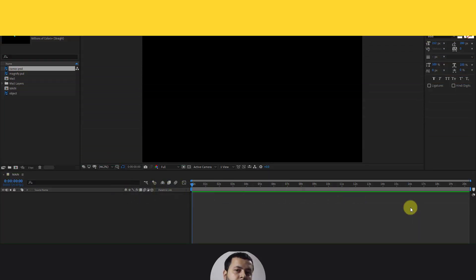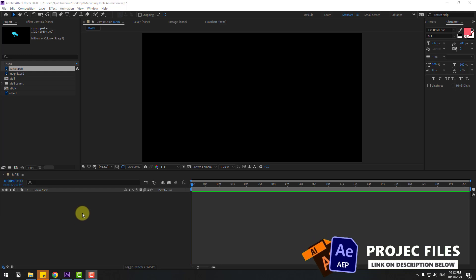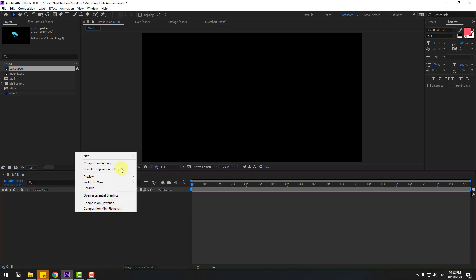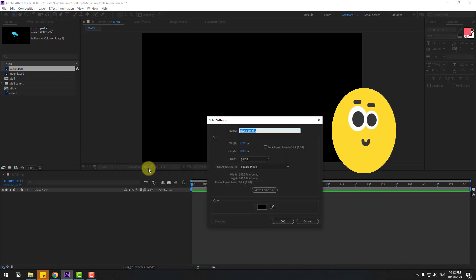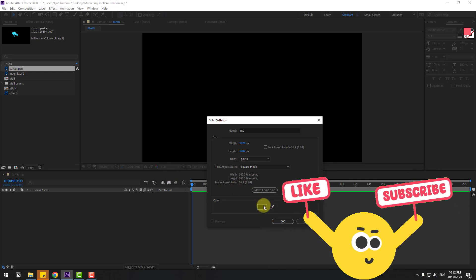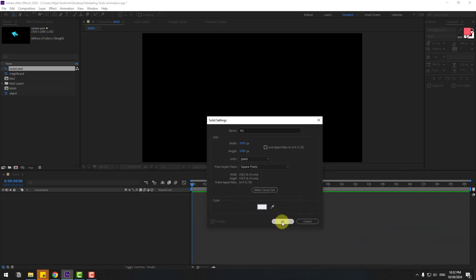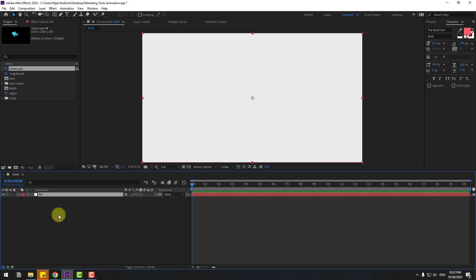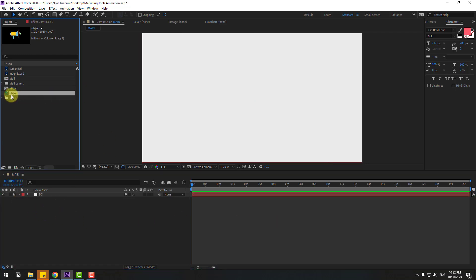Welcome back. First of all, let's create a solid layer for the background. Right mouse, New, Solid Layer. Add the name 'background', change color to white, click OK, and lock the layer. Then select this layer object and drag and drop into the composition.